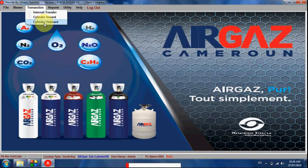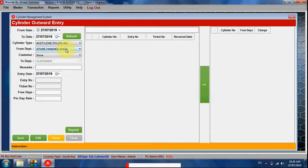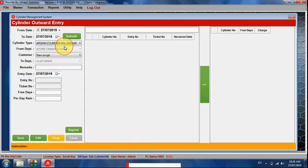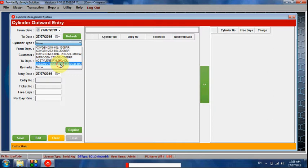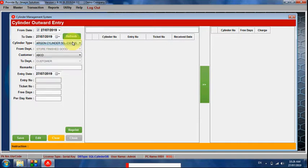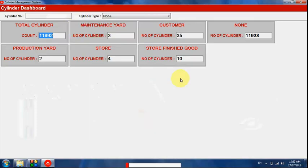The same way, we can outward cylinders. We select a particular date, then select the cylinder type and refresh. From finish goods, the cylinder goes out. If we know the particular cylinder location, we can refresh and select the customer name and refresh — all the cylinder list comes up. We can then issue cylinders to our customers and generate a particular invoice and rental bill for that customer.